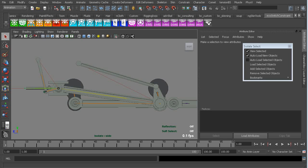Hey everyone, it's Brad Clark again from Rigging Dojo. I just wanted to do a quick mechanical rig tip.